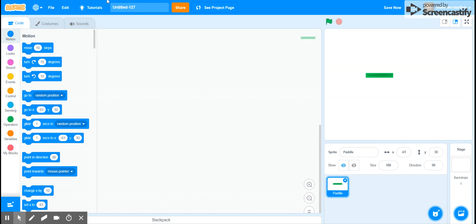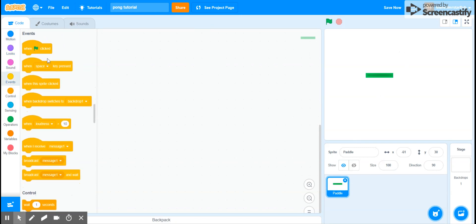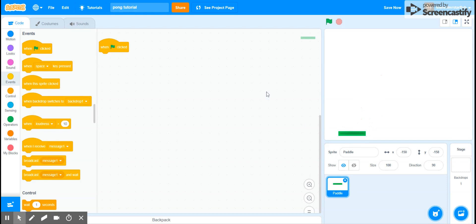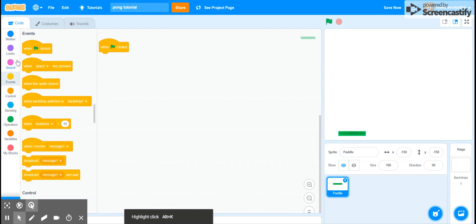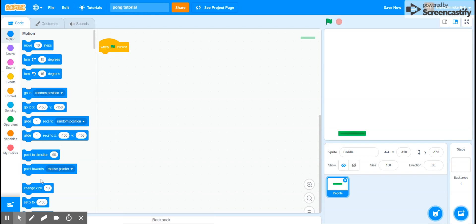This is going to be a Pong style game, so let's call this Pong tutorial. It's an extremely basic game. First, for the paddle, let's just make our paddle do everything we want it to do. So let's move this to the level we want it at, so the paddle can be right there.